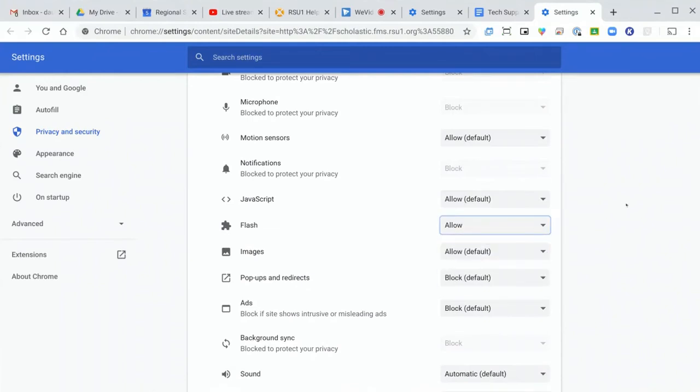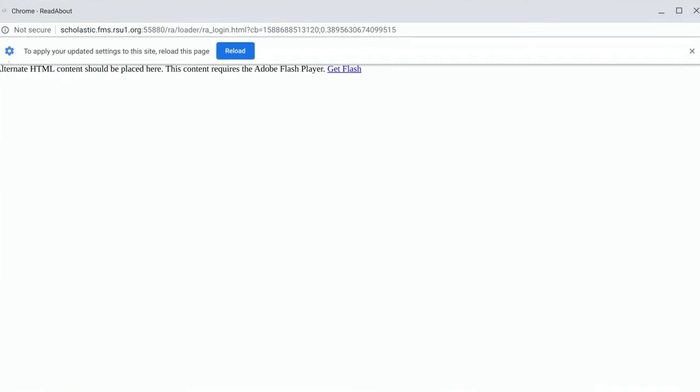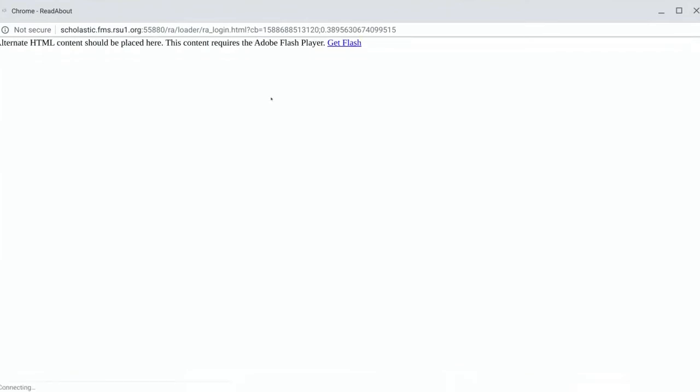Now, let's go back to our Flash item. You'll see a bar appears across the top and it tells you to reload the page. Go ahead and click that.